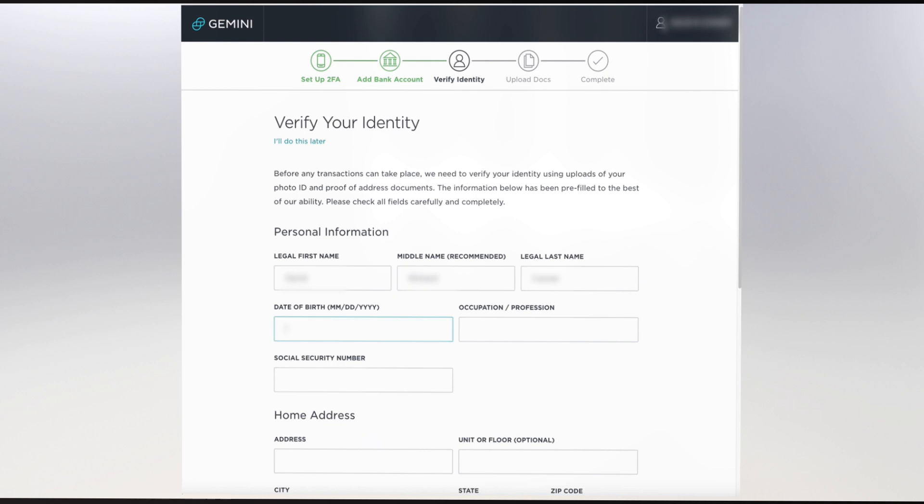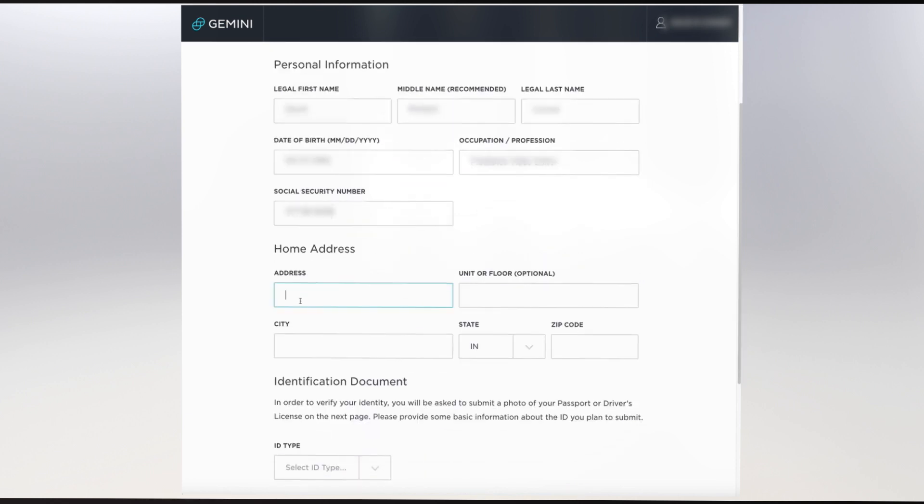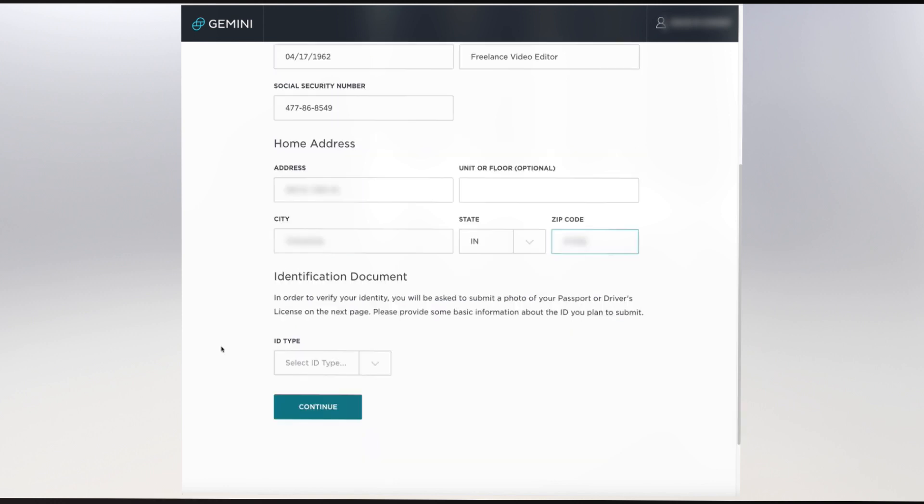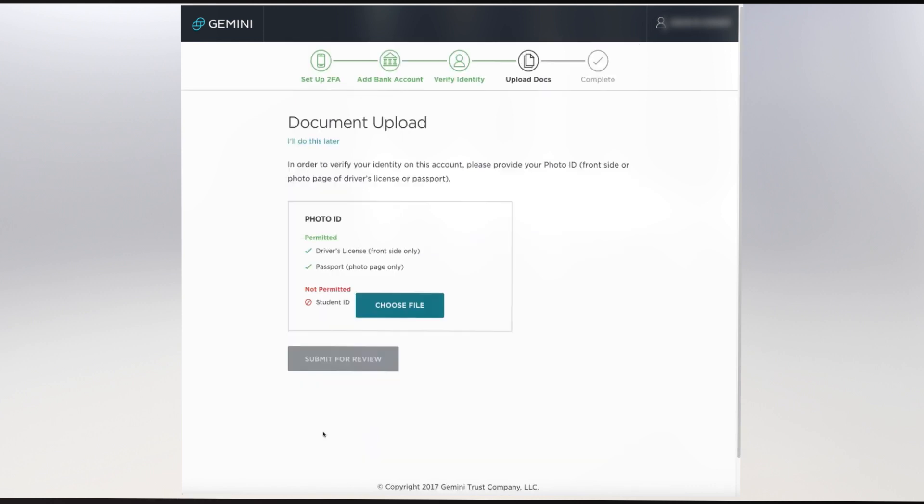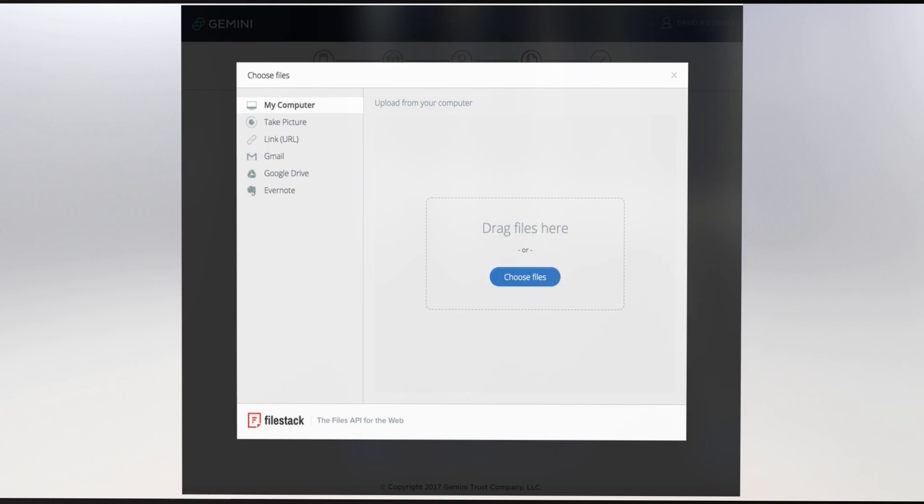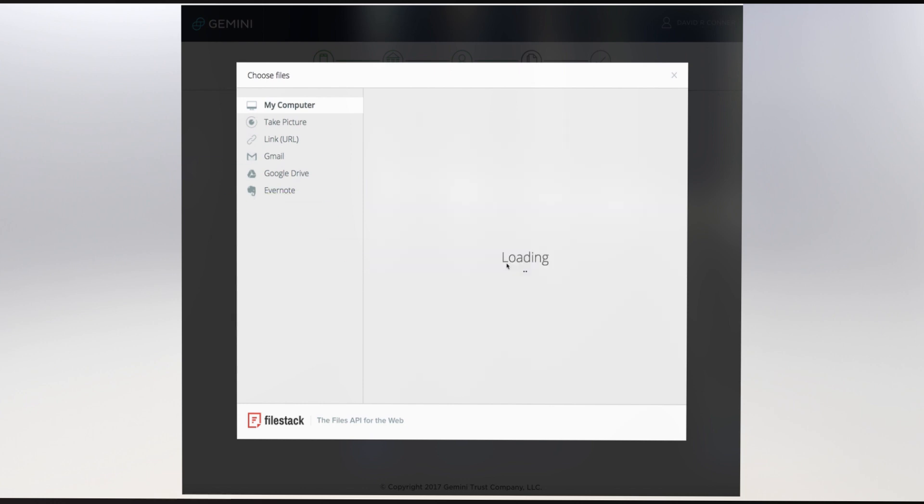The last step in setting up your account is to verify your identity and upload your documents. Fill in the required information on the Personal Information page. For your identification document, you can use either your passport or your driver's license. A student ID is not permitted. You can take a picture using your computer's camera, or you can upload a picture taken previously by choosing it through your browser or dragging and dropping the file on the designated area.